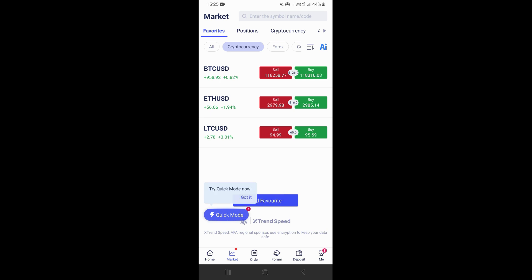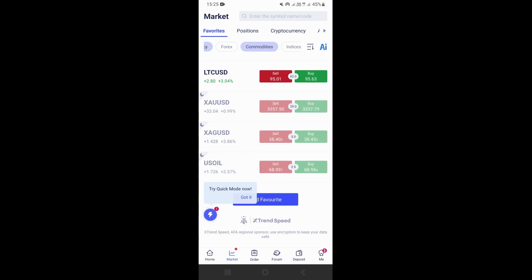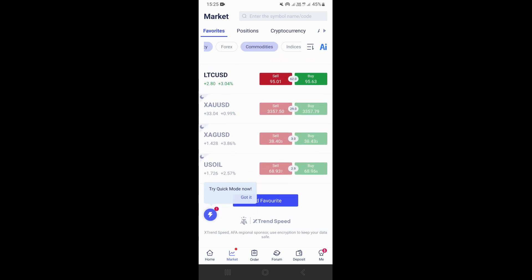And this is where you're going to find different cryptocurrencies. So right here, as you can see, we have Bitcoin USD, we have Ethereum, we have Litecoin. And if you want to find commodities, you just need to click right here on commodities, and this is where you're going to see different types of commodities that you can trade.